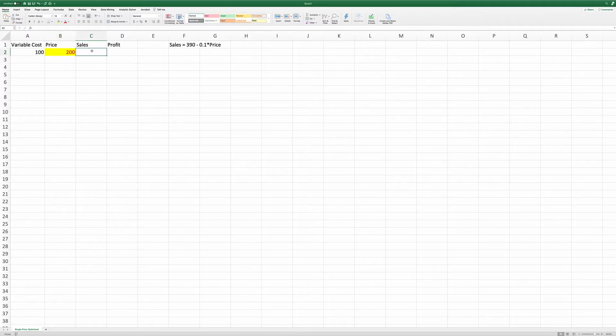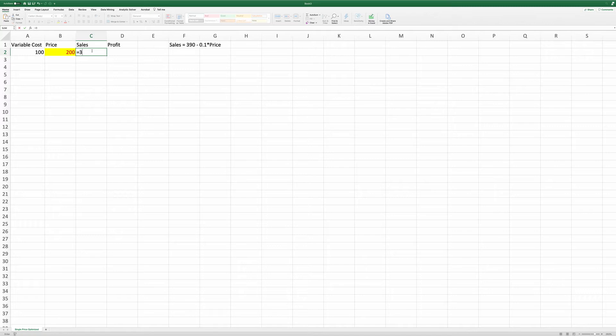And given the price of 200 dollars, the sales in C2 is equal to 390 minus 0.1 times the price.